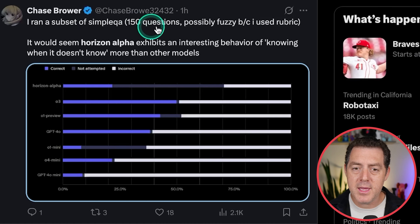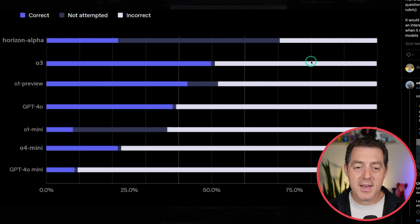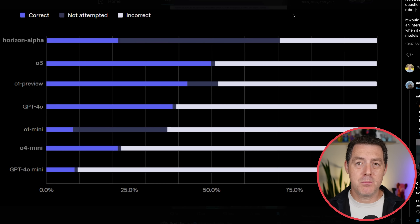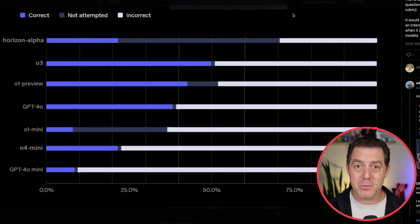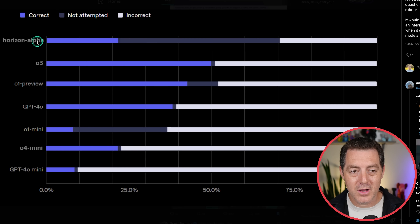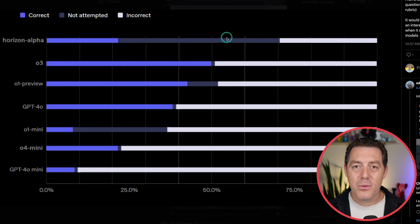Here's another insight from Chase Brower. Running a subset of 150 simple QA questions, it would seem Horizon Alpha exhibits an interesting behavior of knowing when it doesn't know — more than other models. That is super important. If you remember back just a week ago, when one of OpenAI's models got second place in the International Math Olympiads, one of the key traits they talked about was the model saying 'I don't know this part of the equation' rather than hallucinating part of the solution. Looking at Horizon Alpha: correct, not attempted, not attempted, incorrect — it really does know when it doesn't know something. Compare that to O3, which has much less not-attempted — I would rather see a lower percentage of incorrect and more not-attempted.